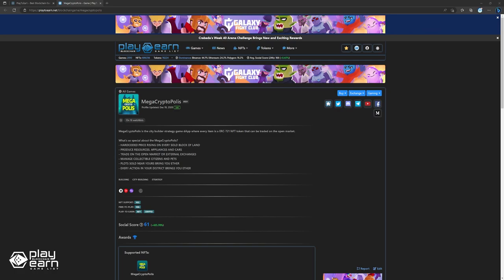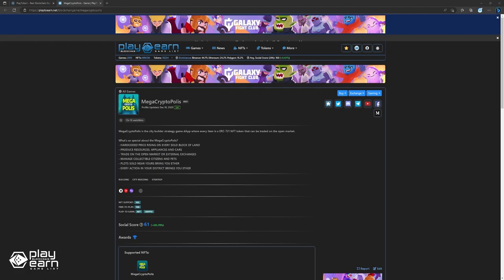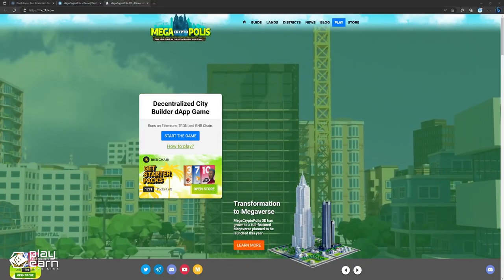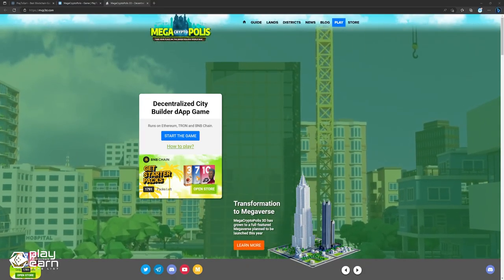The first game on our list is Mega Cryptopolis. Mega Cryptopolis is a game that lets you create and manage your own virtual city on the blockchain. It is one of the first decentralized city building games that uses smart contracts to ensure transparency and security. The game runs on multiple networks such as Ethereum, Tron, and BNB.